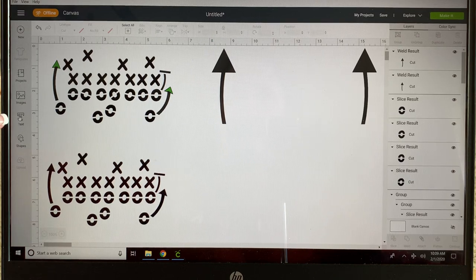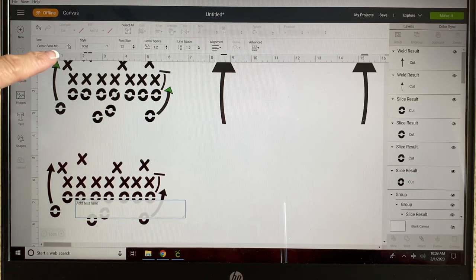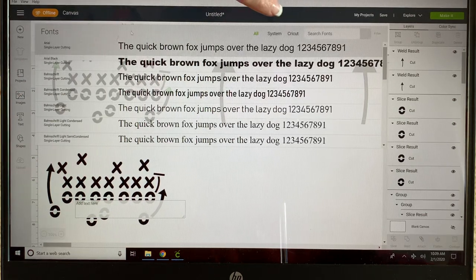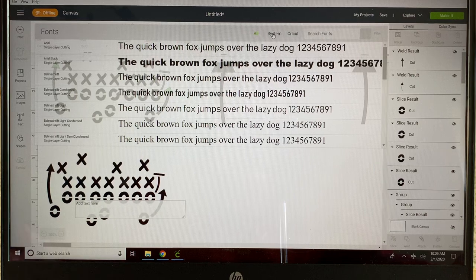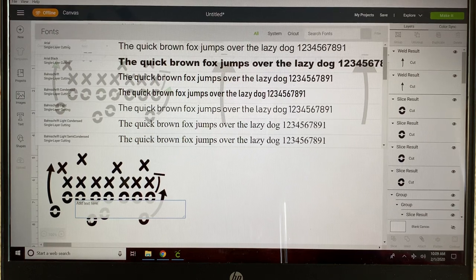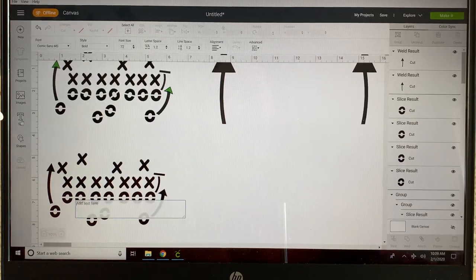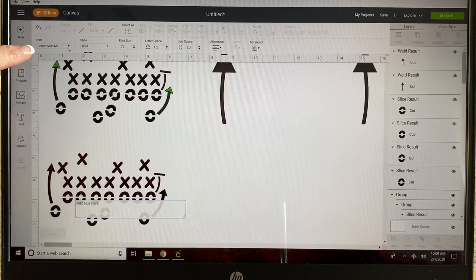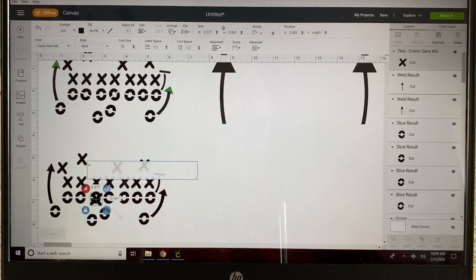Now we're going to insert some text. I'll typically go into my text and choose system fonts so that I'm looking at only the fonts on my device, unless you want to use the ones within Design Space. I chose Comic Sans MS in the bold style for an X.